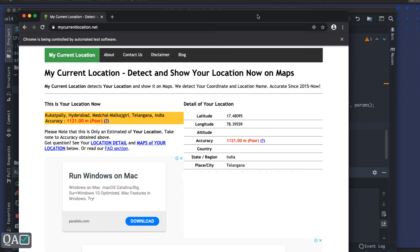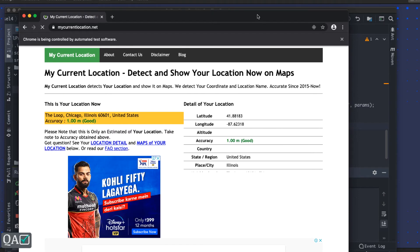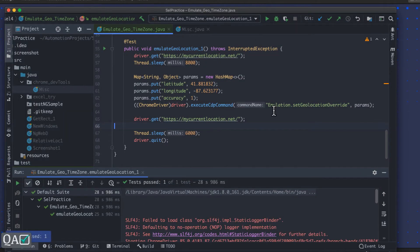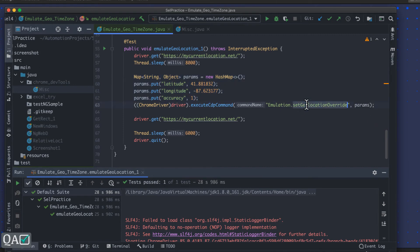It first gives a location based on India, and then changes to United States, with accuracy of 1 meter because I provided that accuracy value. You can capture the text of that country and verify whether it is related to the US. It's pretty simple — just provide parameters and pass them along with `executeCdpCommand`, and the rest depends on your application's functionalities.